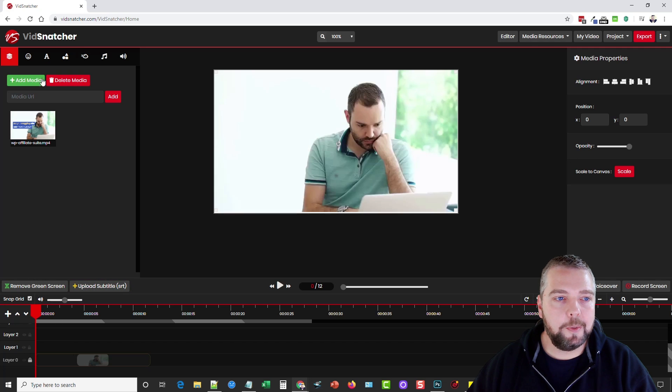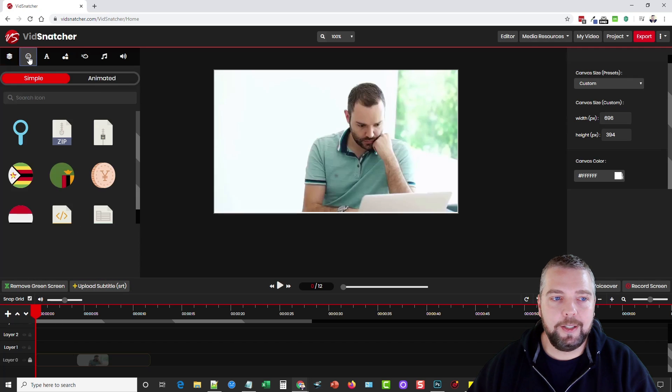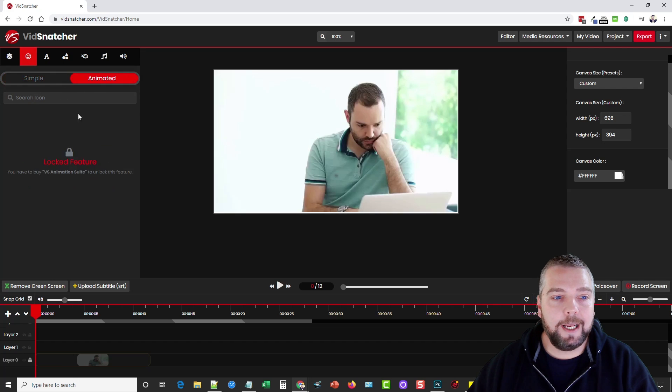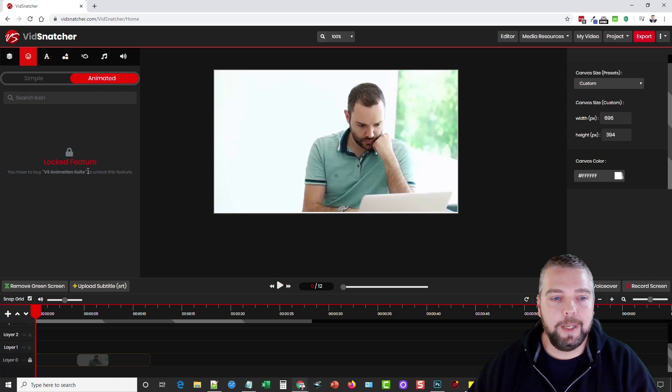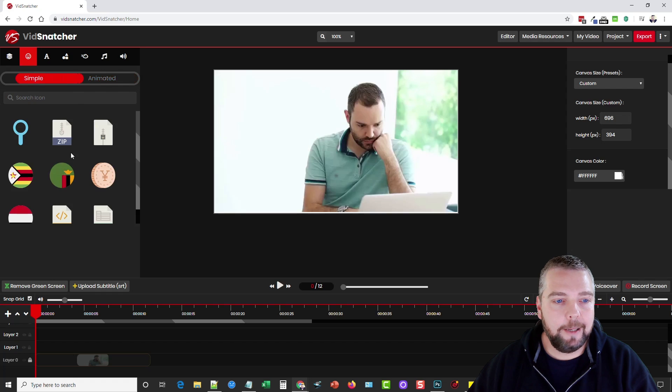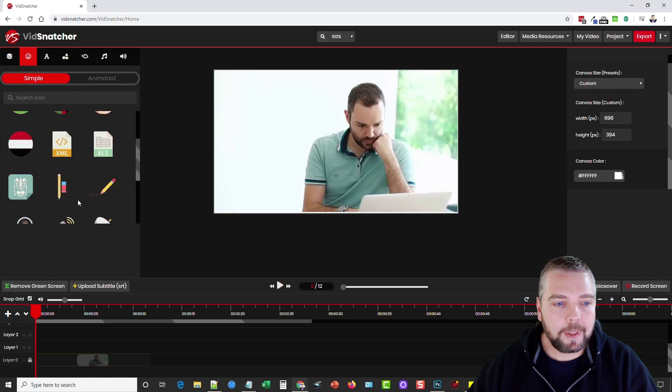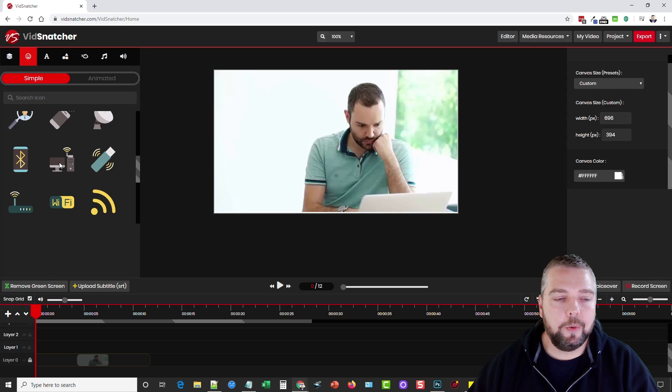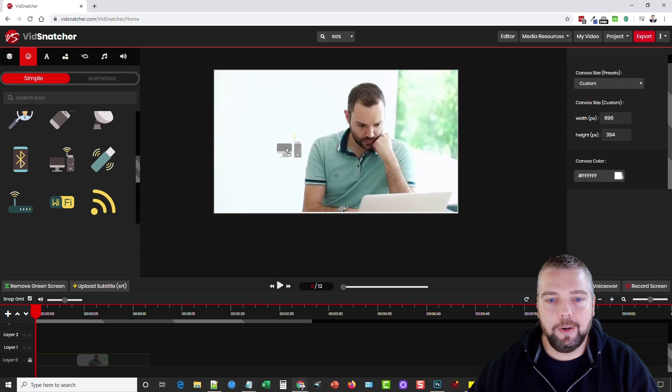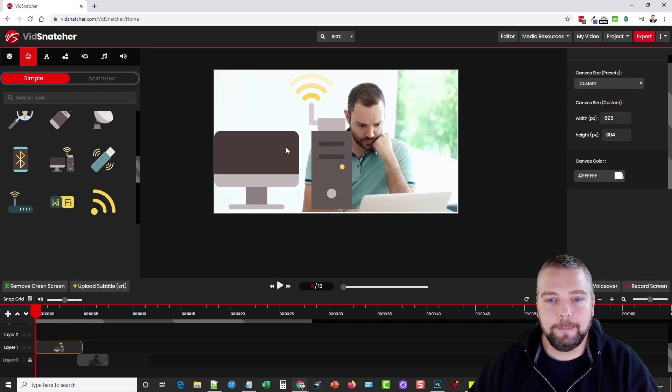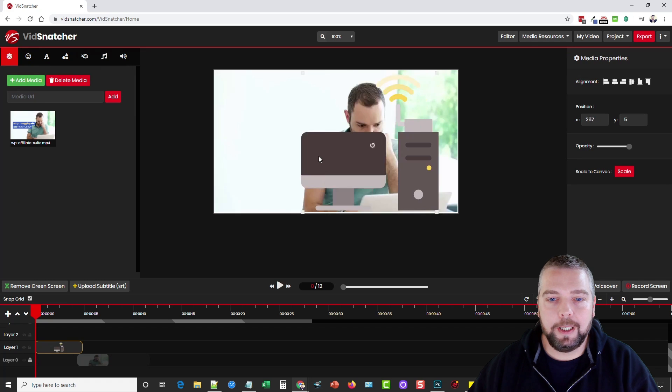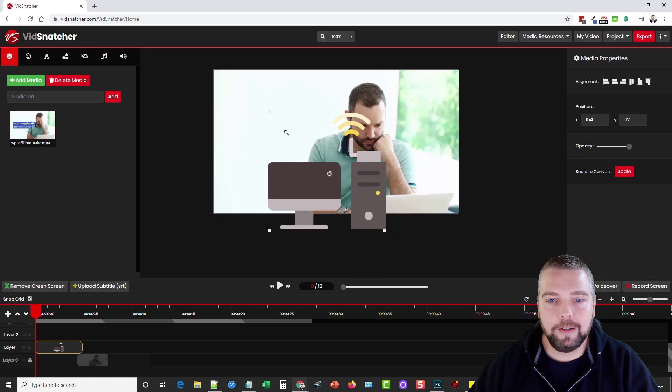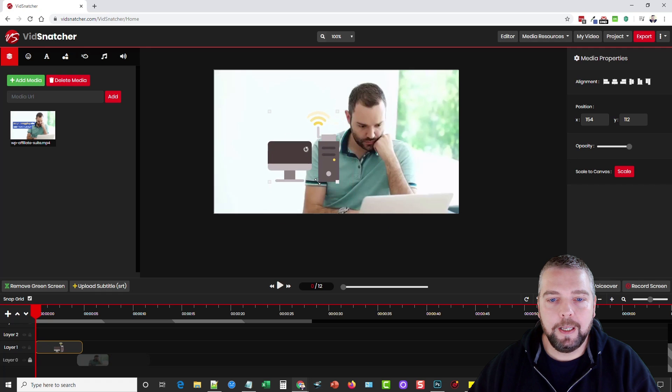What we can do is we can come up here and let's just pick out one of these. We got icons here, you can even choose animated icons but you have to upgrade to the VS Animation Suite to get that. I'm just going to pick out this one and you want to click it and drag it. So we're going to take it, drag it over here and drop it and then we can click it and we can move it around.